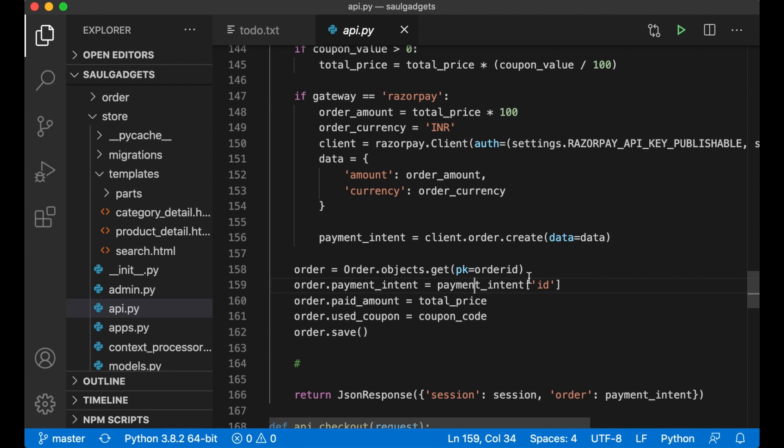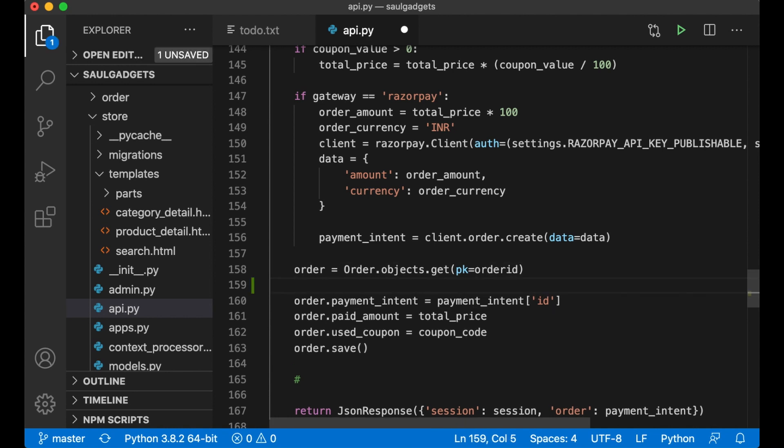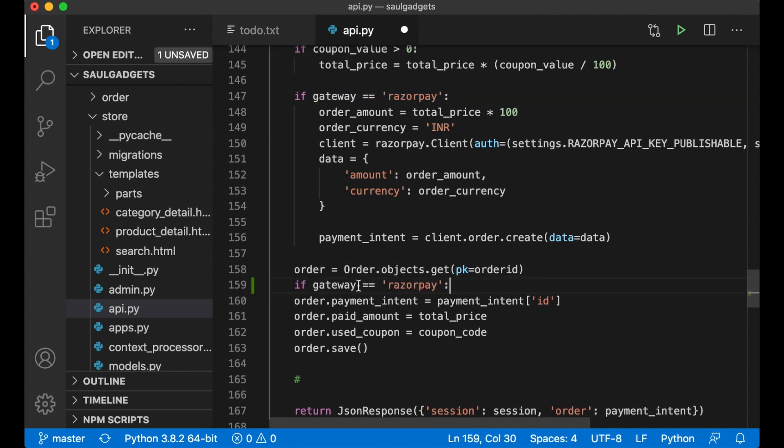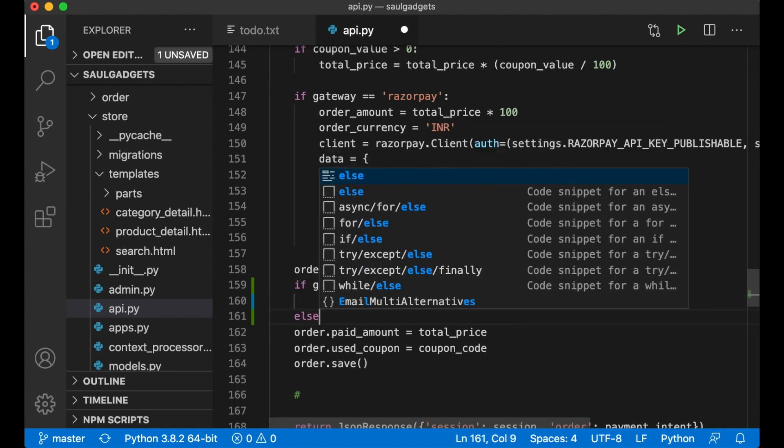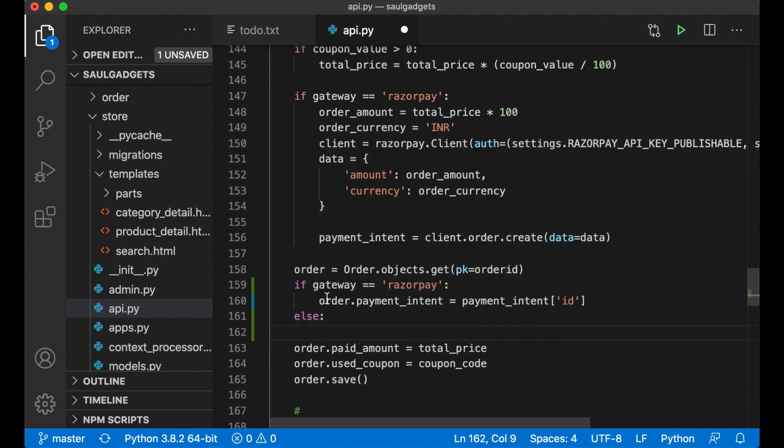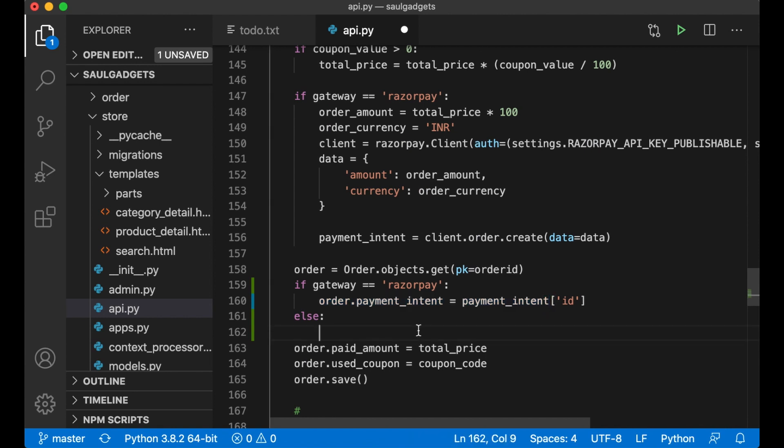So what I want to do here is to just test here if gateway is Razorpay, else I set it to this as it did before.